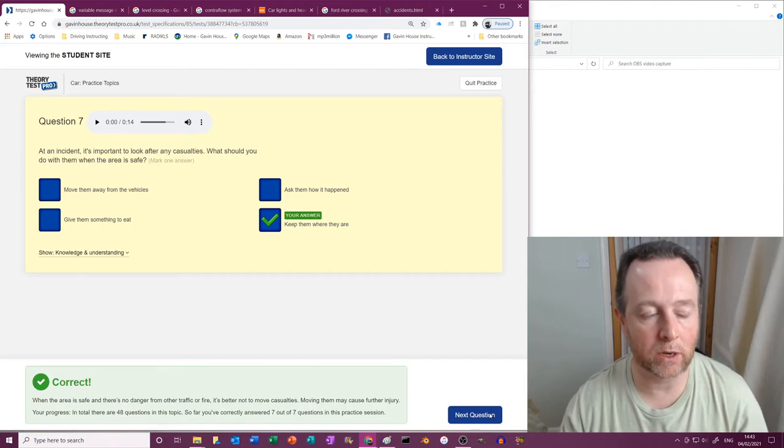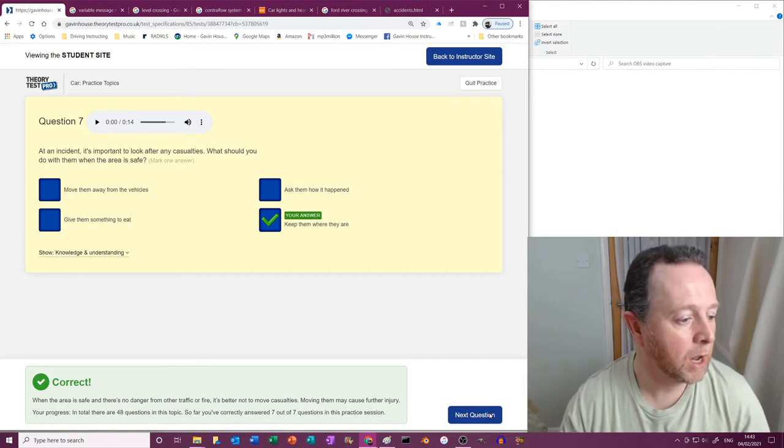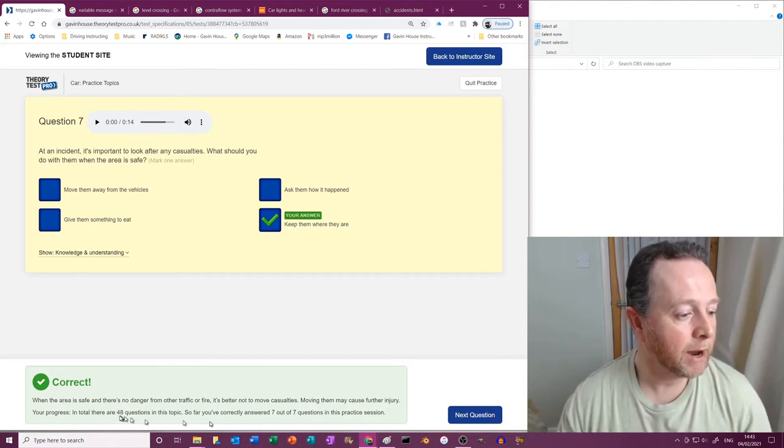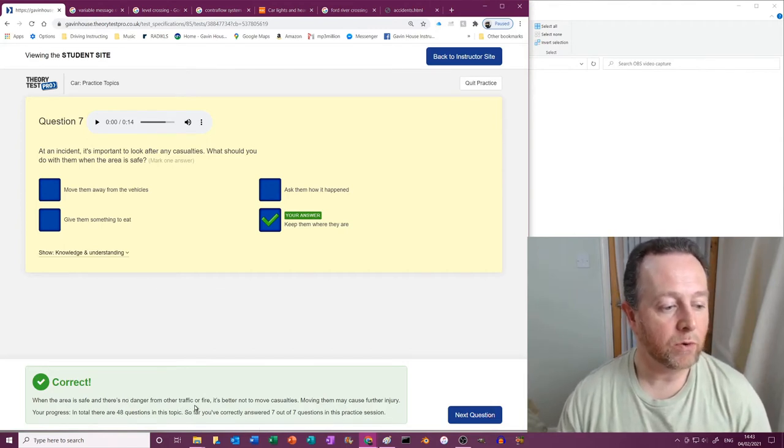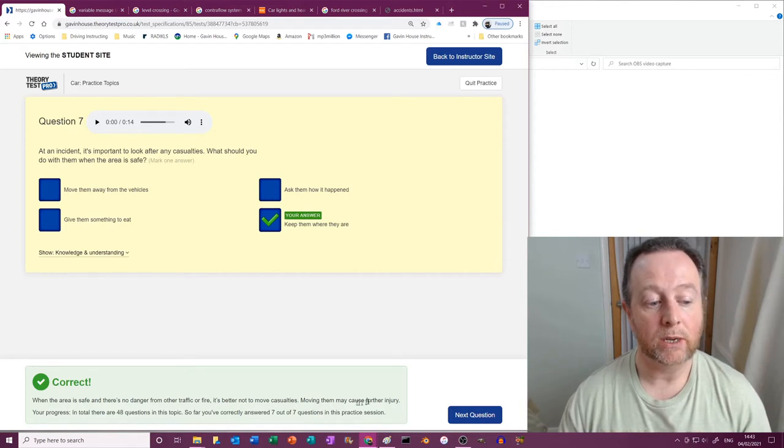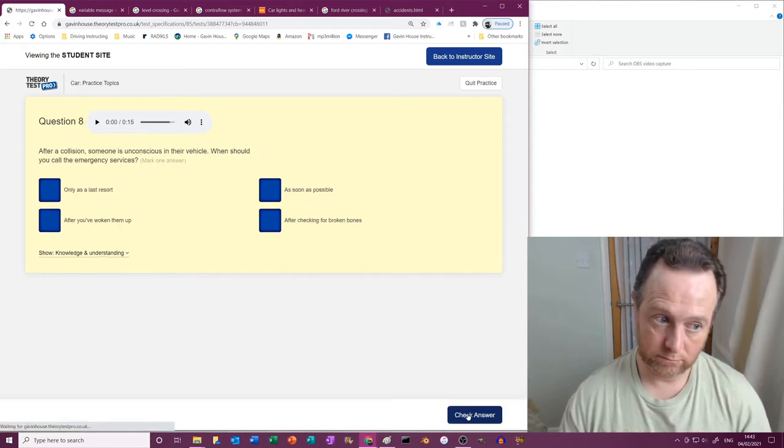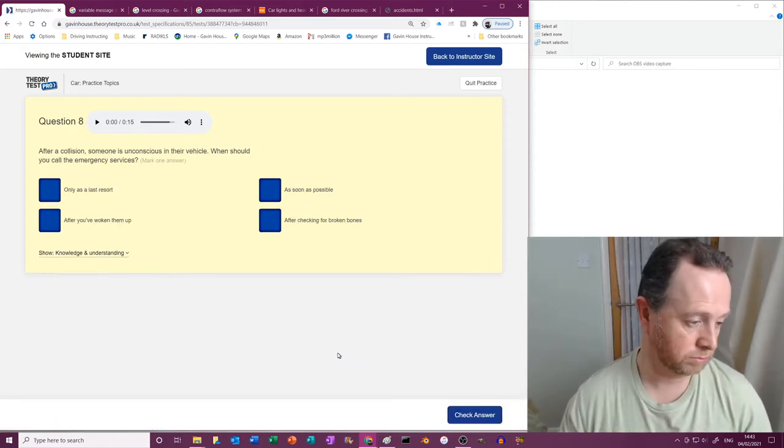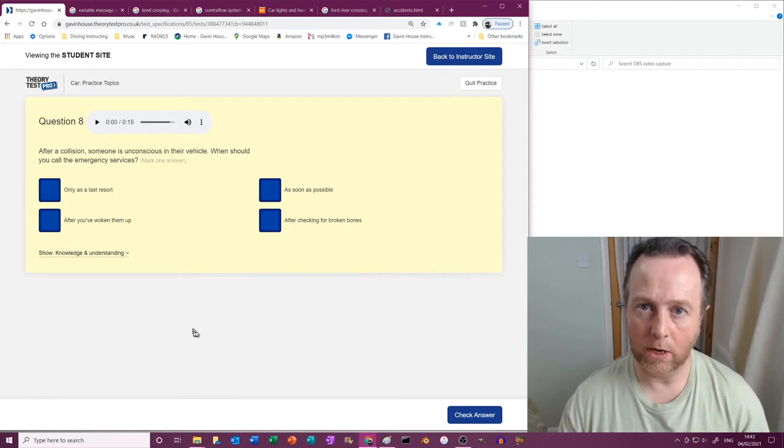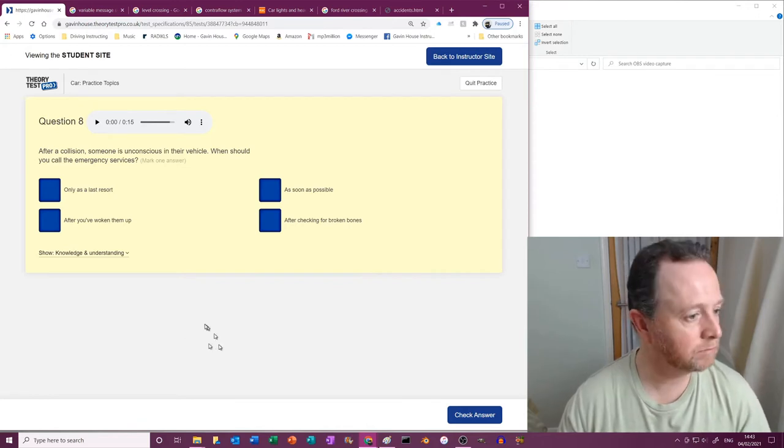Let the medical professionals sort it all out. The less we do with them, the less additional danger or problems could occur. When the area is safe and there's no danger from either traffic or fire, it's better not to move casualties. Moving them may cause further injury. It's quite right. It's like they know what I'm going to say, isn't it?